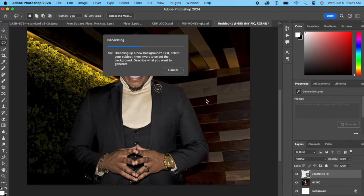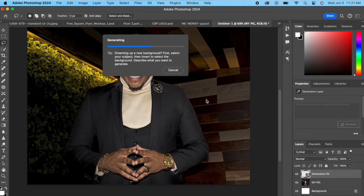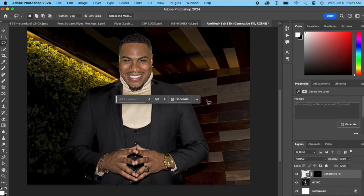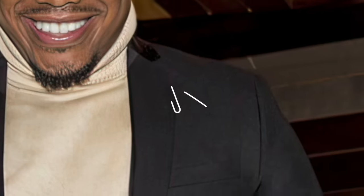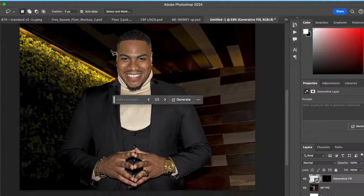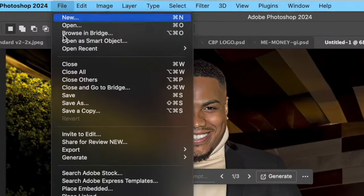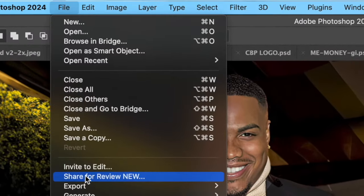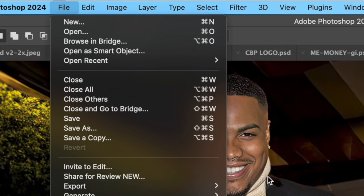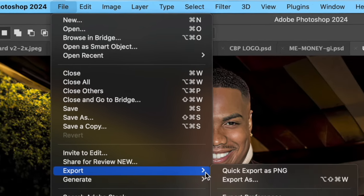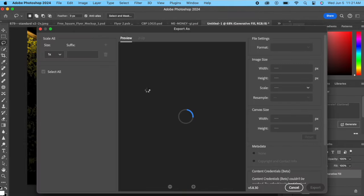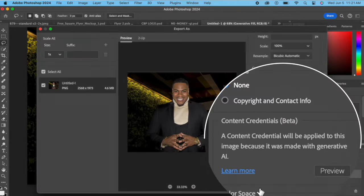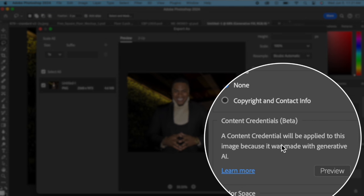So now if we go to File, Export, Export As, we have a new Content Credentials.